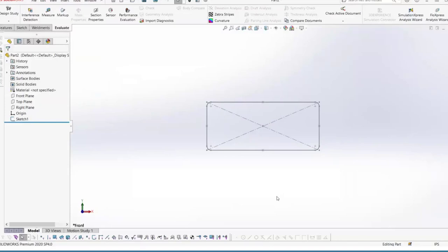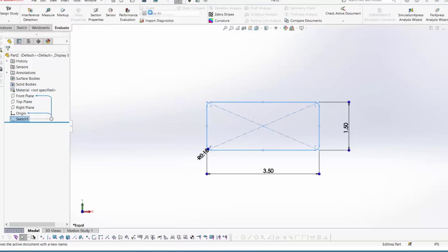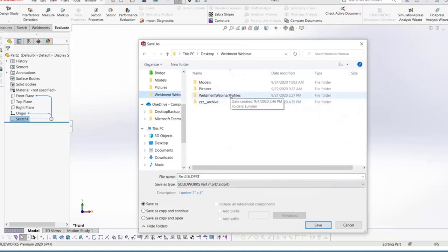You could also add material to your custom profile at this level — any time you bring in that custom profile to create a structural member, it will import that material information. By leaving material blank, you can decide later what type of material is being used. To add material you would right-click and go to Edit Material. Now that the custom profile is created, you need to save it in a specific way: you're not saving a part file, you're saving the sketch as a Library Feature Part file. To do that, click on the sketch in the feature manager design tree, then hit Save As.